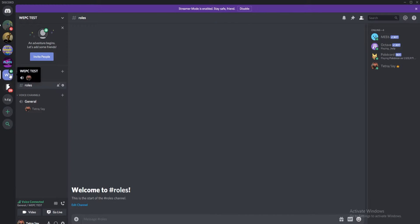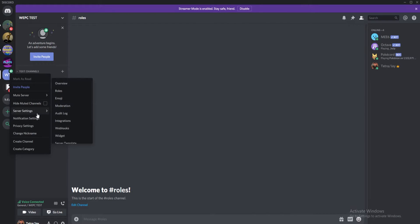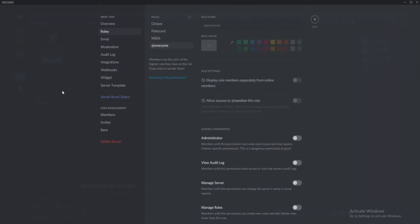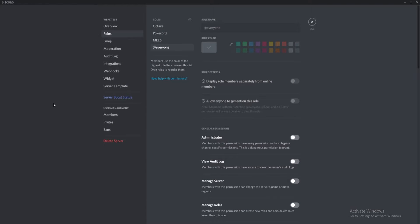Firstly, right click on your server then click on server settings and then roles. Now you're going to want to click the plus sign right at the top of the roles page.